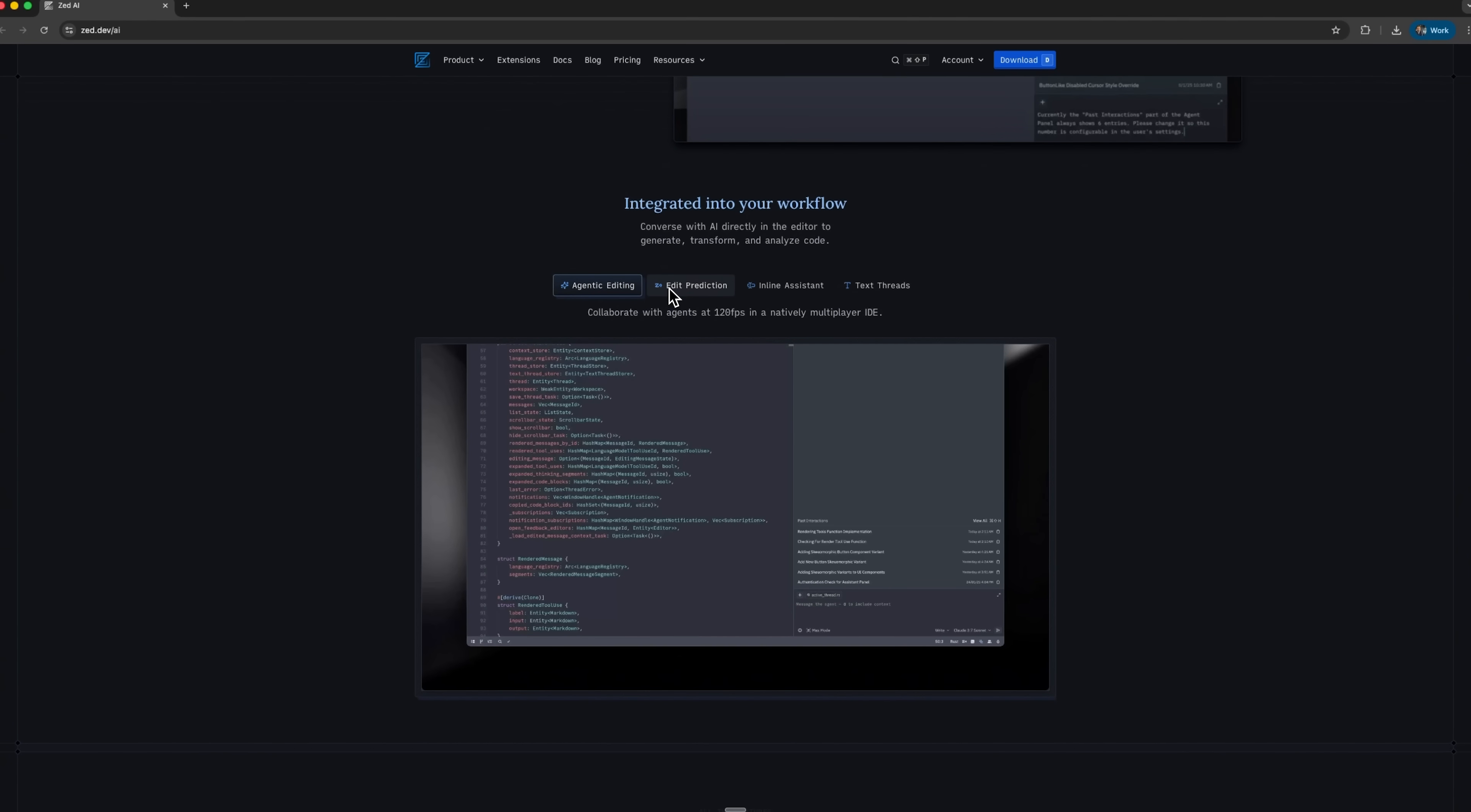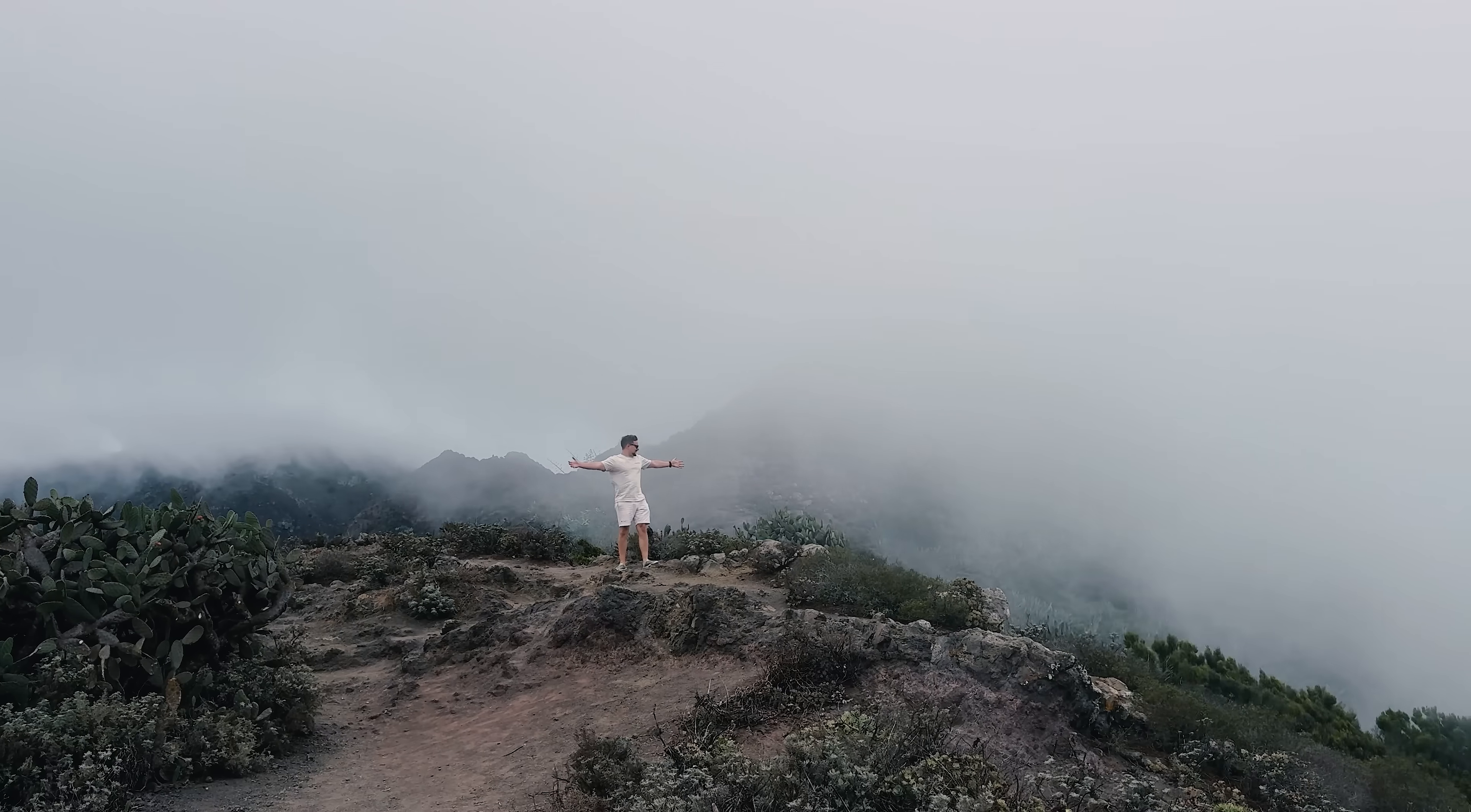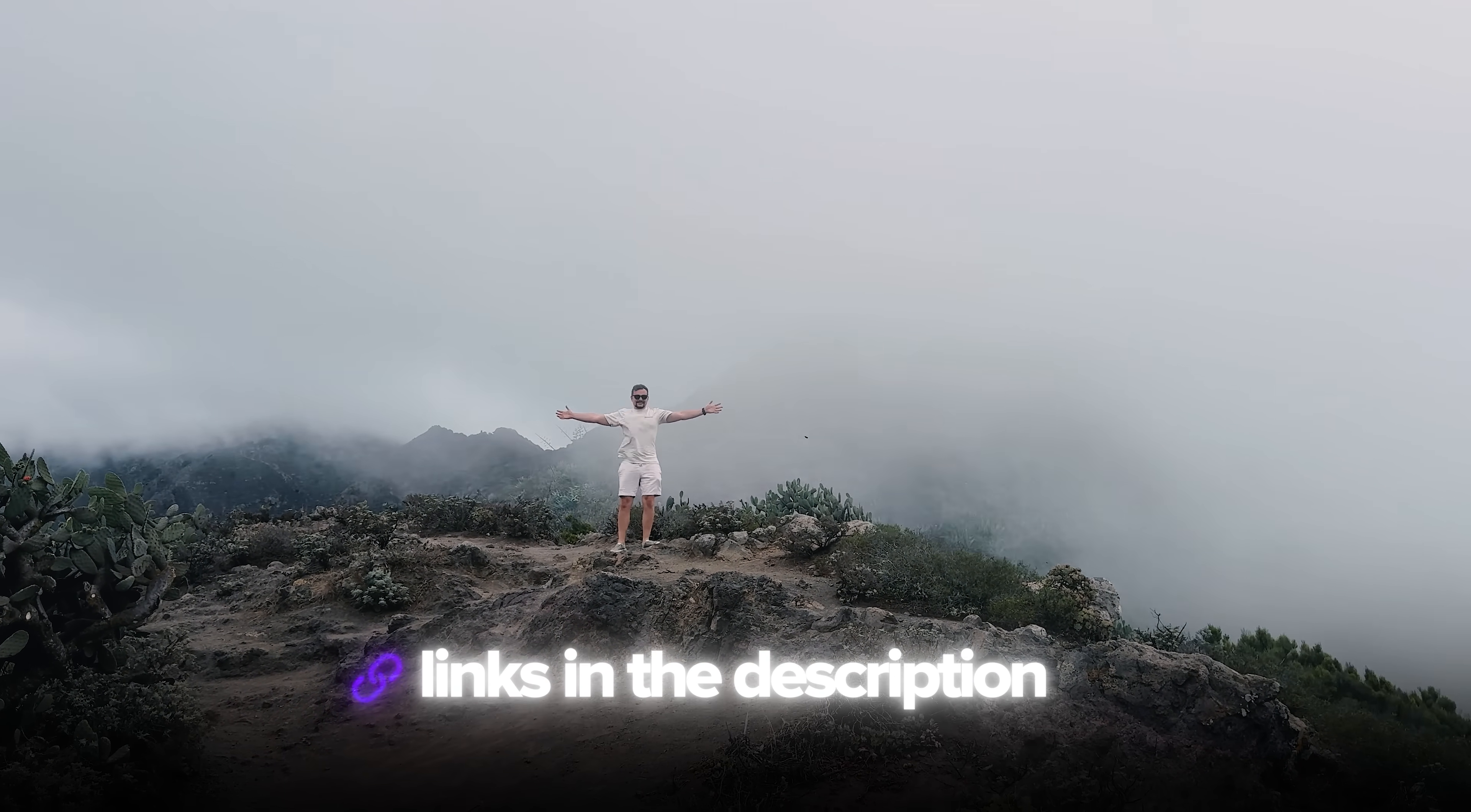Zed can write, edit and refine your code while offering real-time suggestions to help you work smarter. We'll see how it handles everything from file generation to advanced features like inline assist and edit prediction. Also, I've left all the useful links in the description down below, so don't forget to check them out.